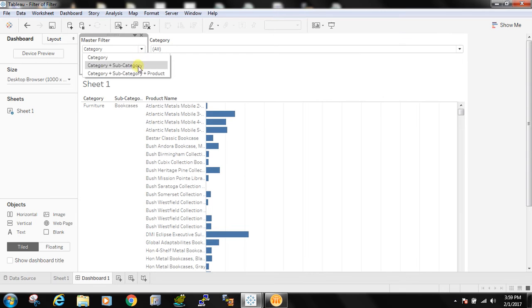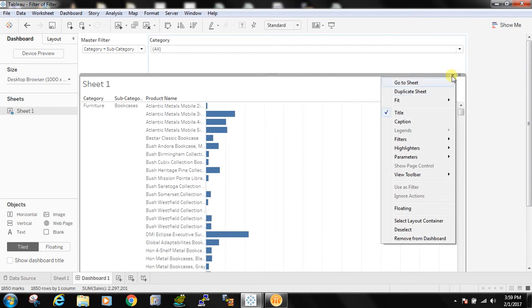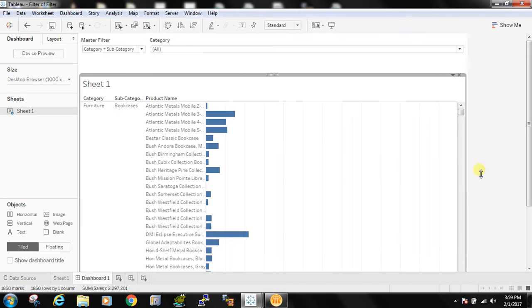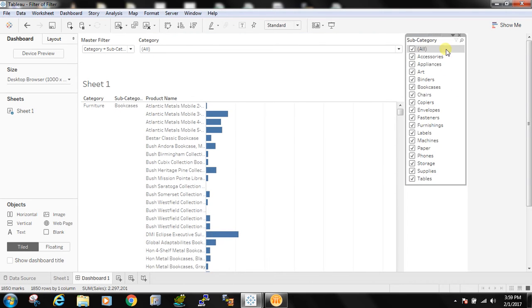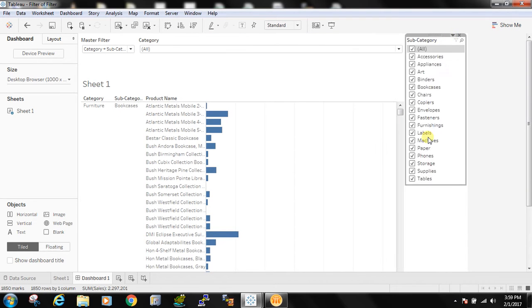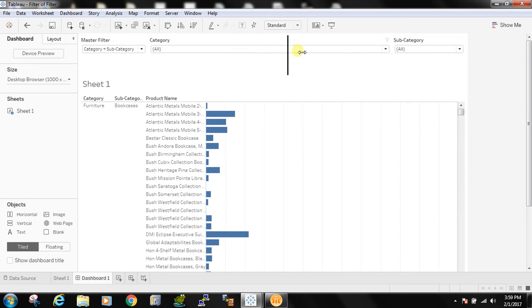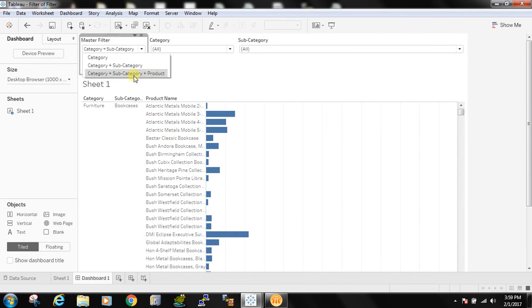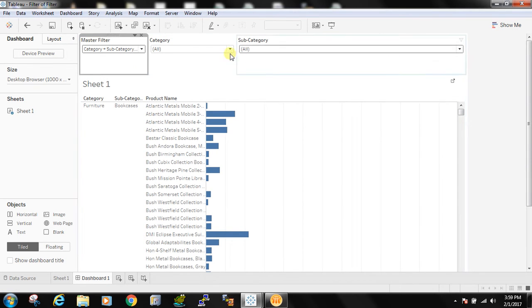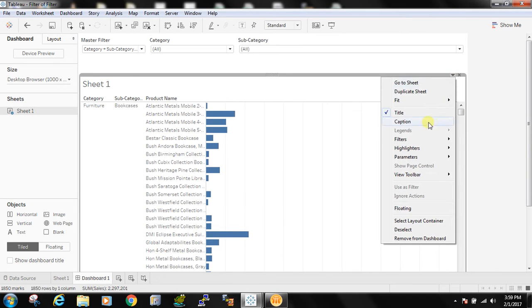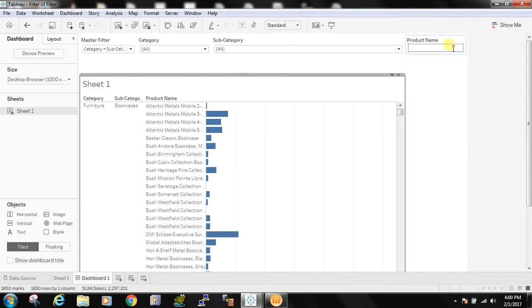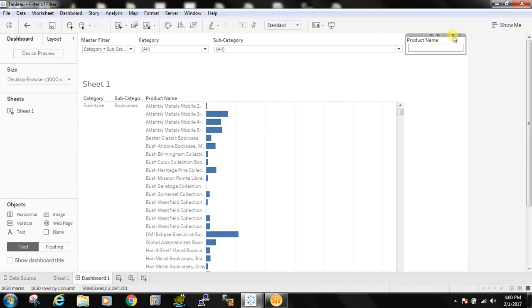Now when I select category plus subcategory then I should see category as well as this subcategory. And when I select category plus subcategory plus product then I should see product also as a filter.